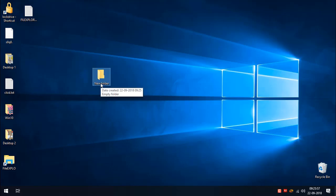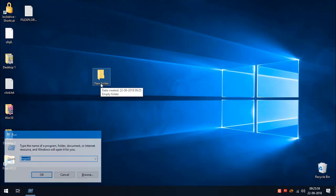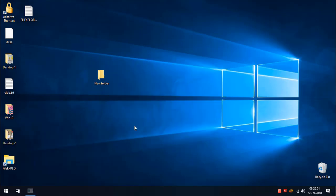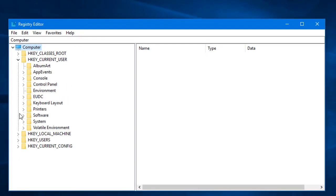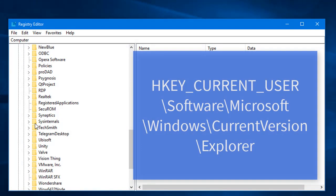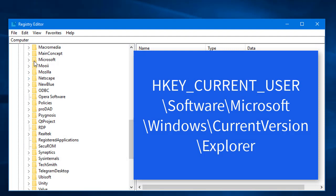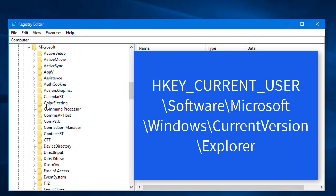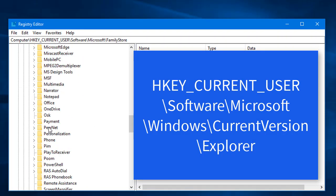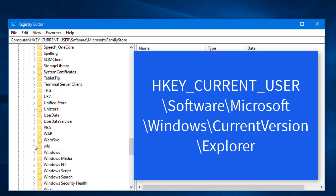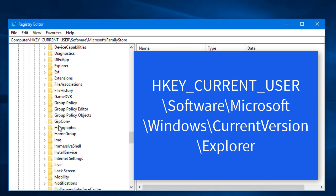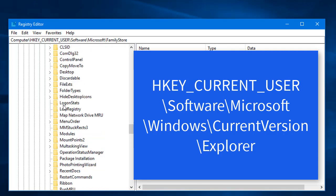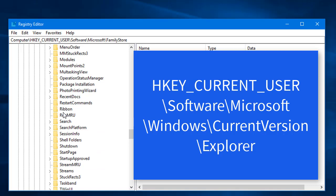First, I'm going to open the Windows Registry Editor. In the Registry Editor, I'm going to navigate to HKEY_CURRENT_USER > Software > Microsoft > Windows > CurrentVersion > Explorer. Under Explorer, we need to create a new key if it does not already exist.